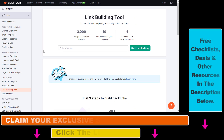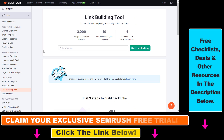SEMrush is an SEO and link building tool. It's a premium paid tool, but you can try it out for free using the link in the description below — a free trial offer you can use to try out SEMrush for absolutely free, risk-free.